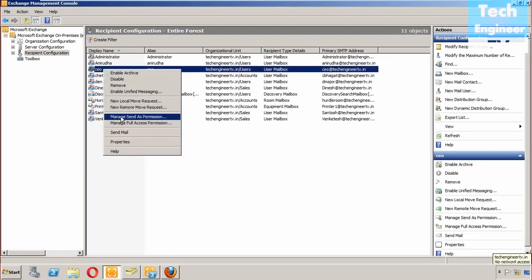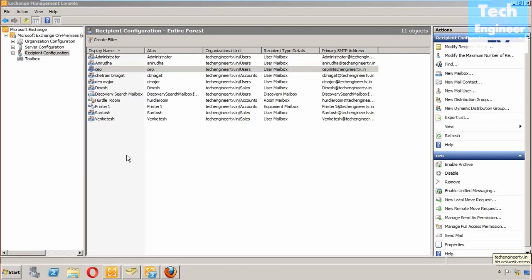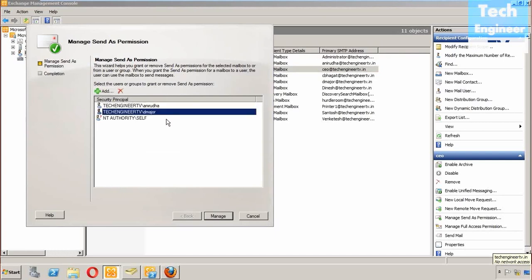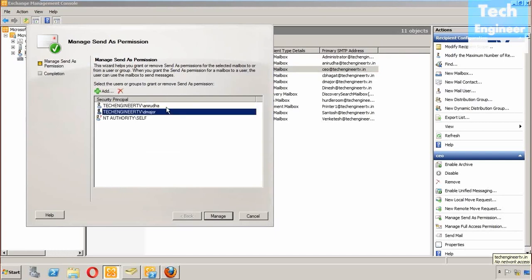In the send as properties, you will find out that Android is now available in the send as permission. Last time we used images, this time Android has been added.